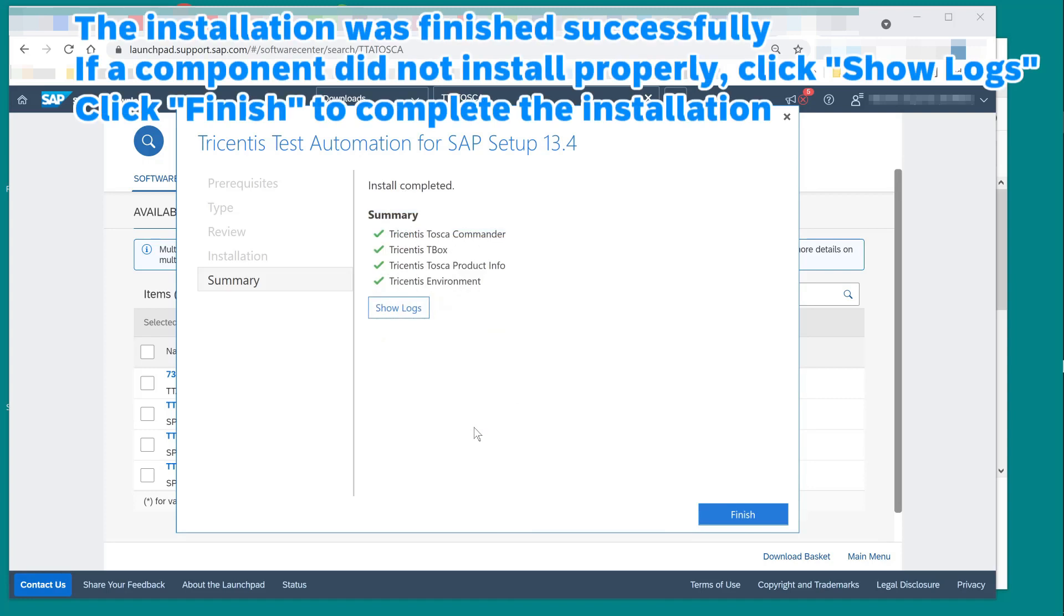The installation was finished successfully. If a component did not install properly, click show logs. Click finish to complete the installation.